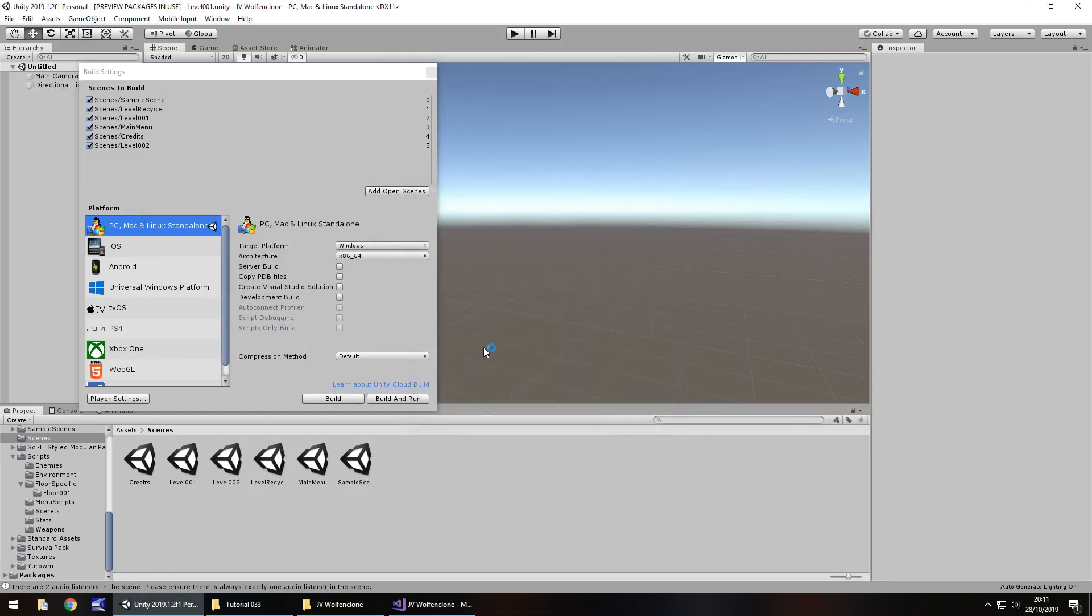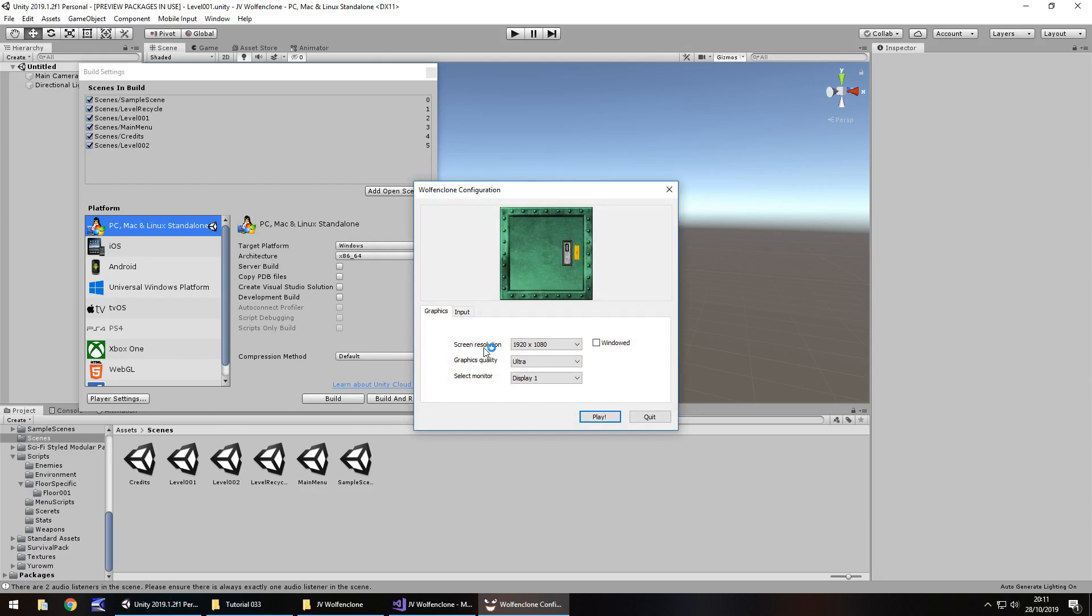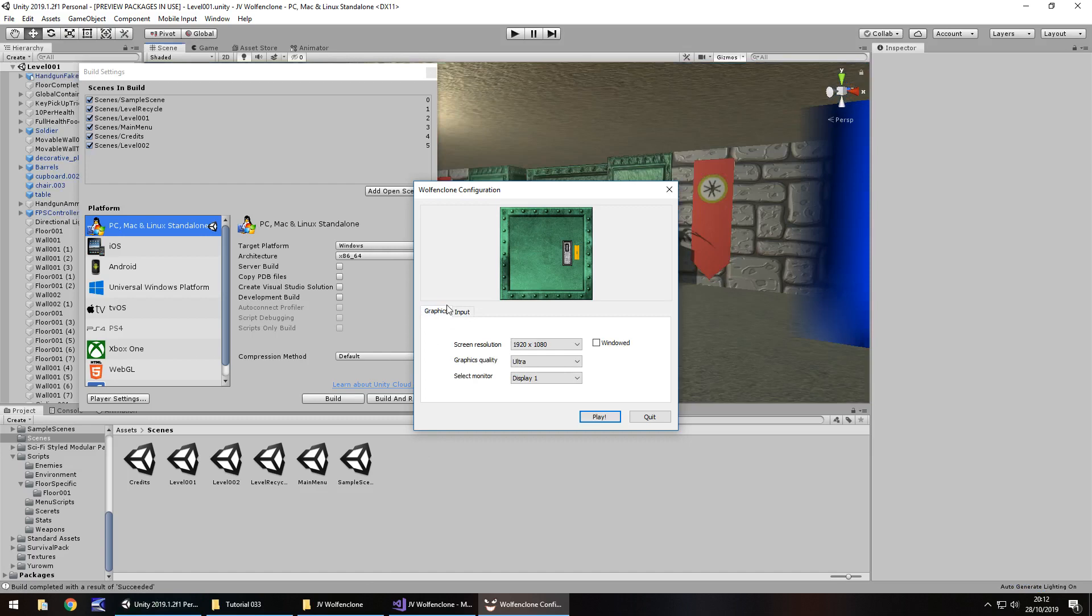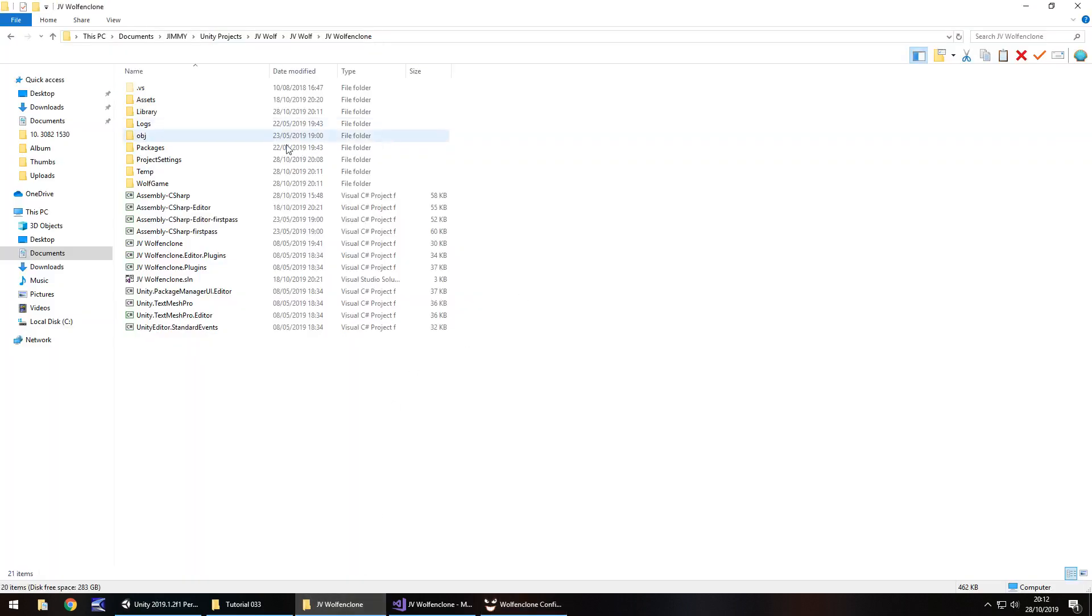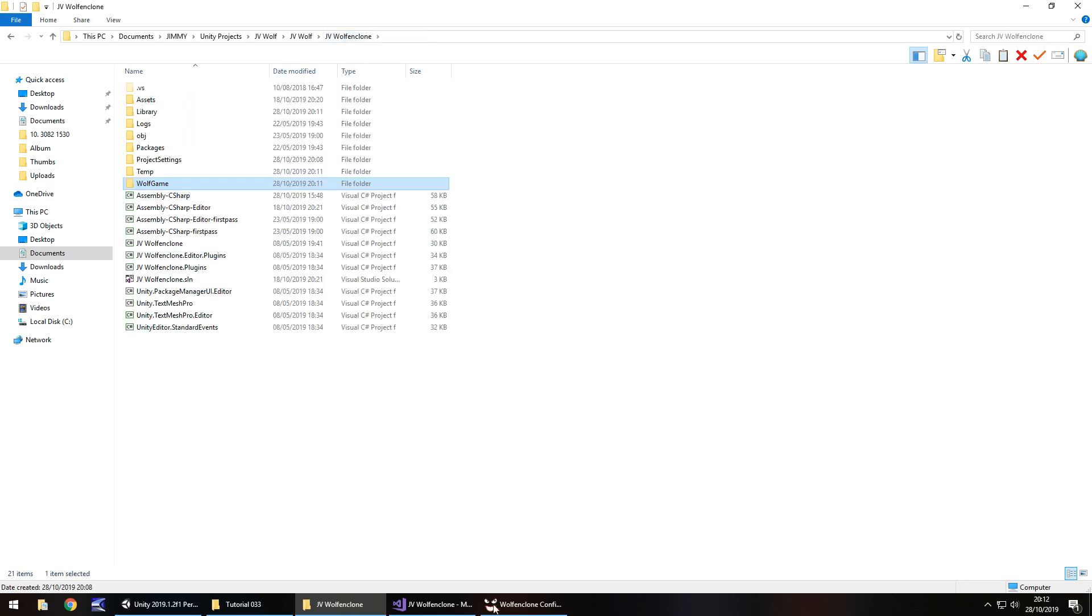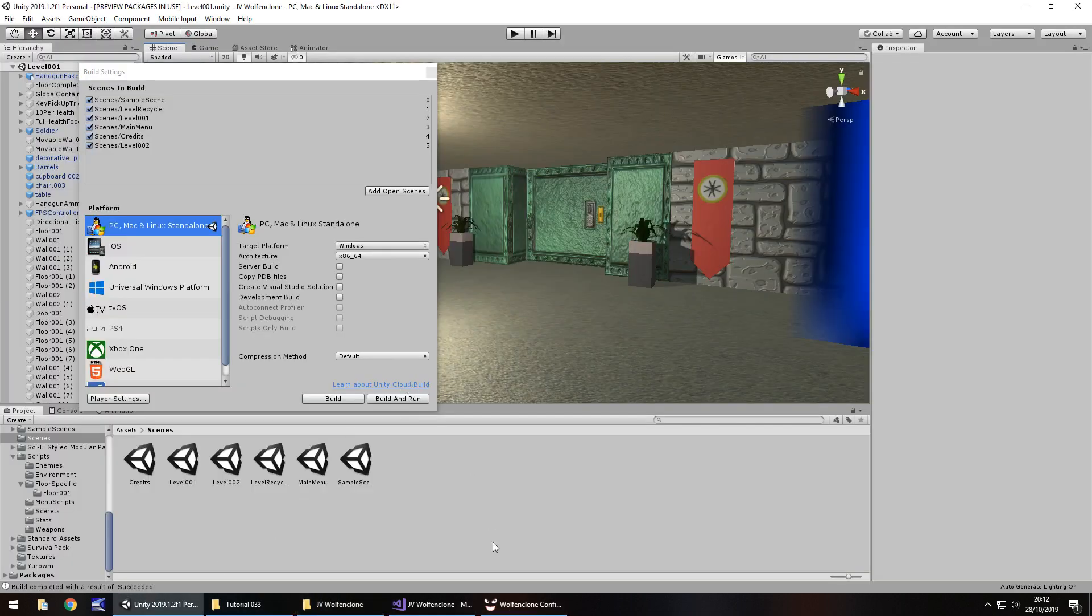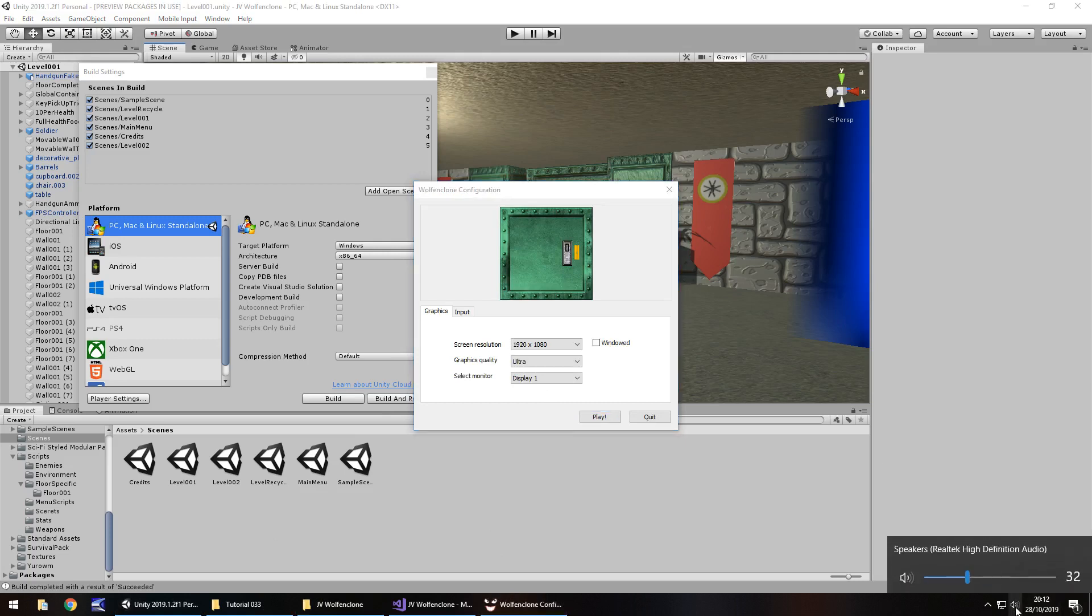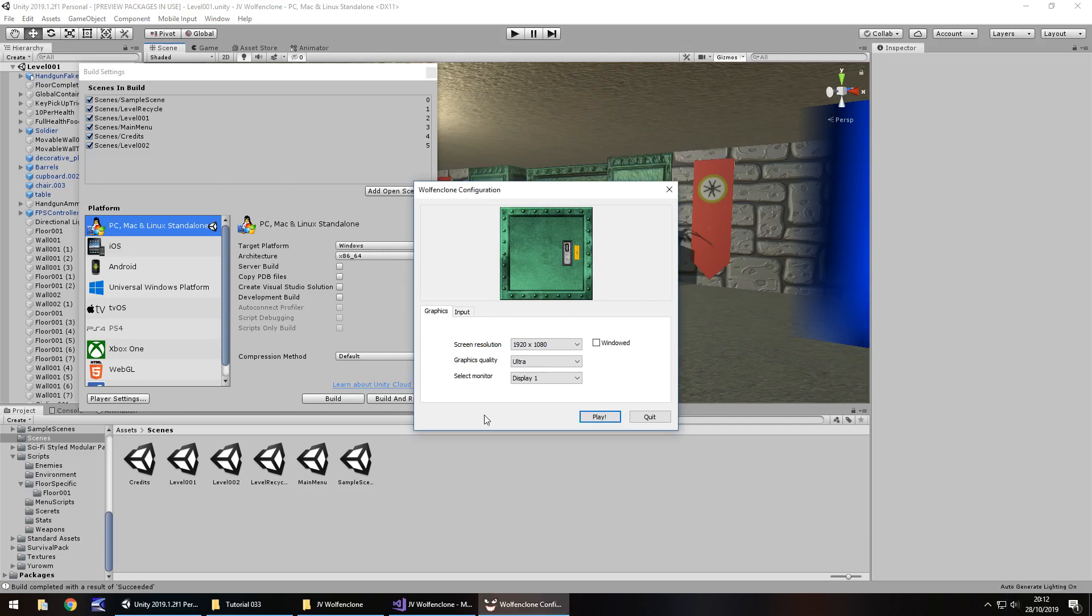The game has now built up and firstly we can see right there is that splash image that we were presented with before. So when it referred to that splash it meant this image right here, not our splash screen that we had. Here we can see we have our screen resolution, windowed, graphics display, and all our inputs. We have now built this game and it's ready to run. If I go into the folder where it's stored we can see our wolf game folder is right there and there is our icon, that little funny face. Our game is now ready to run and play.